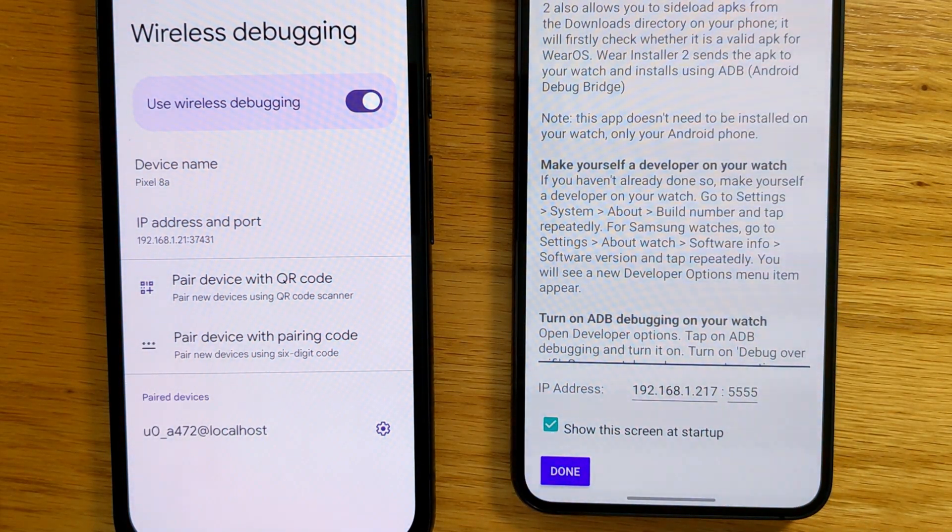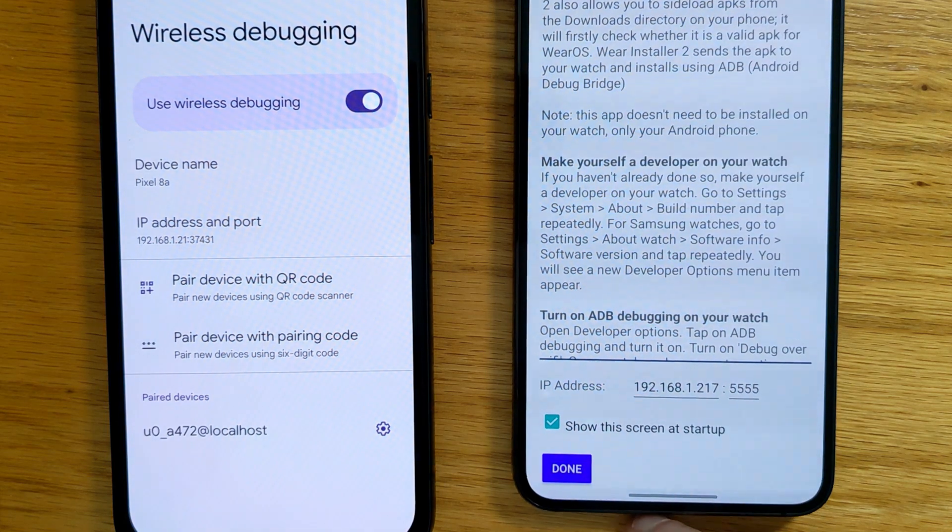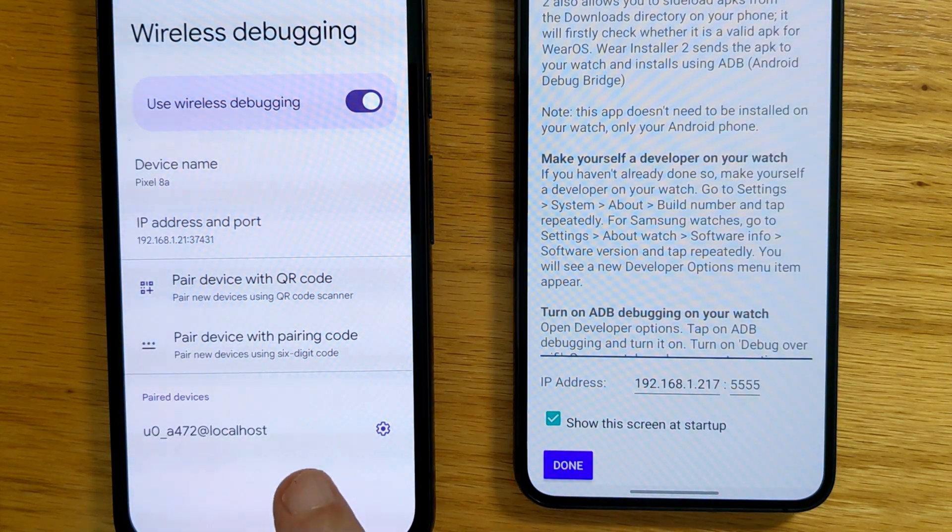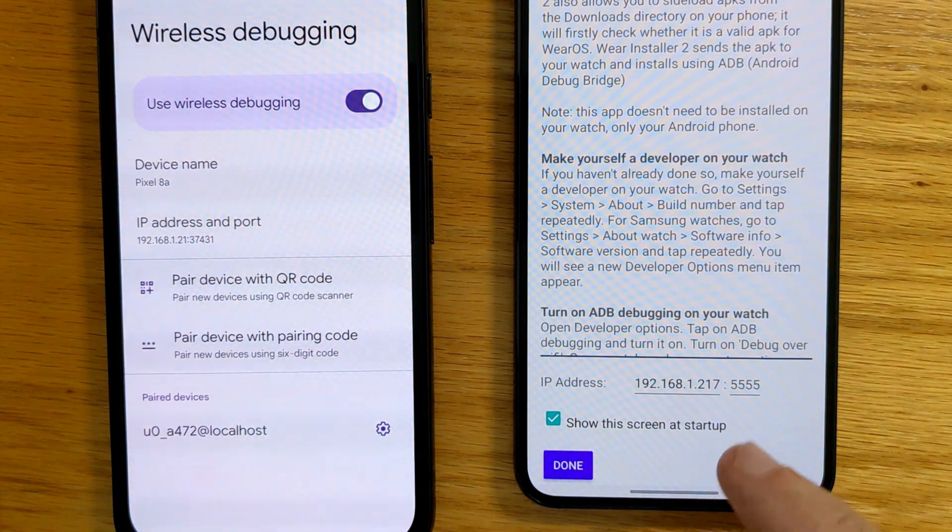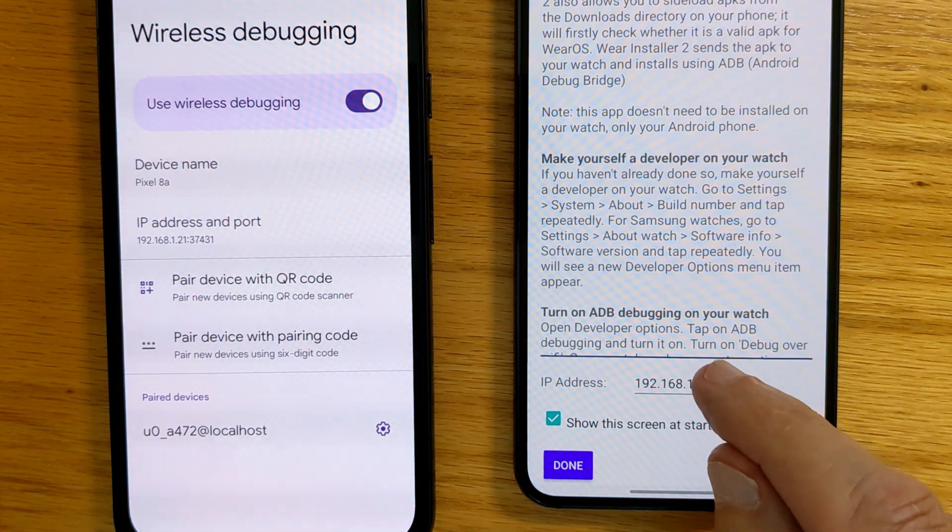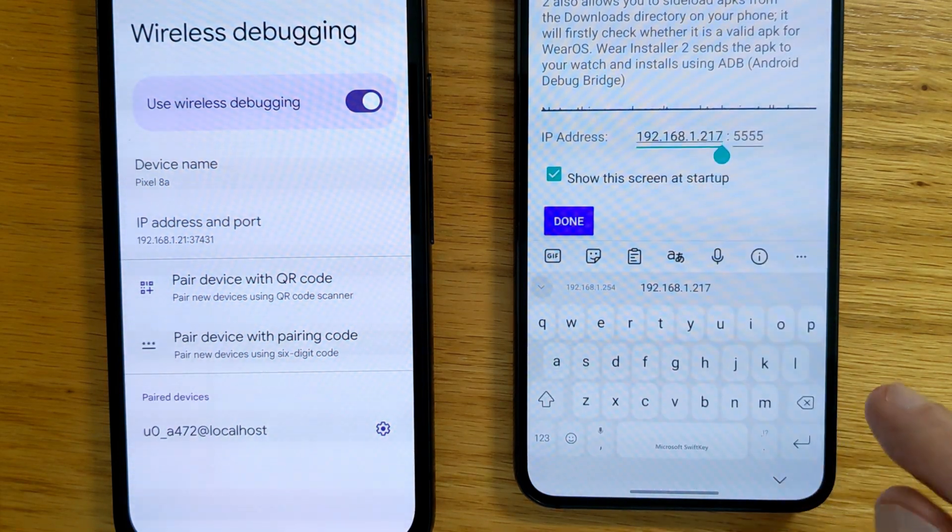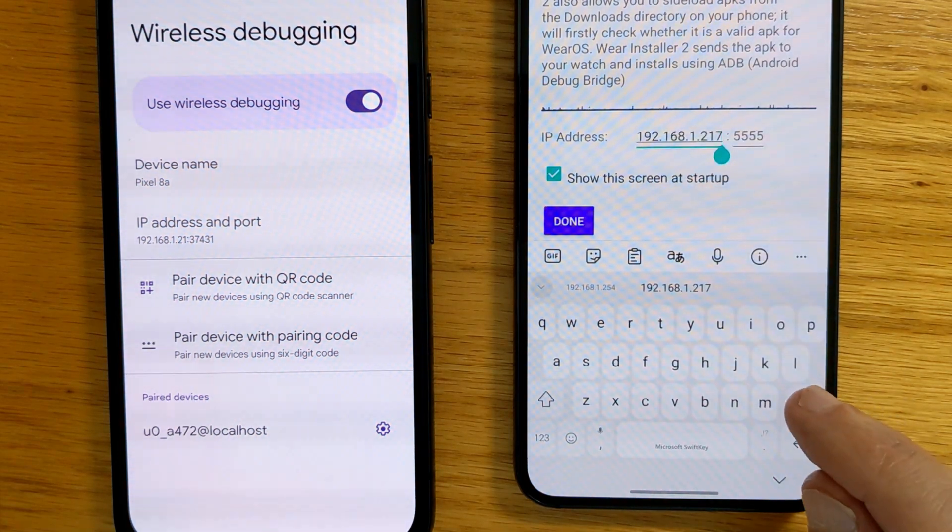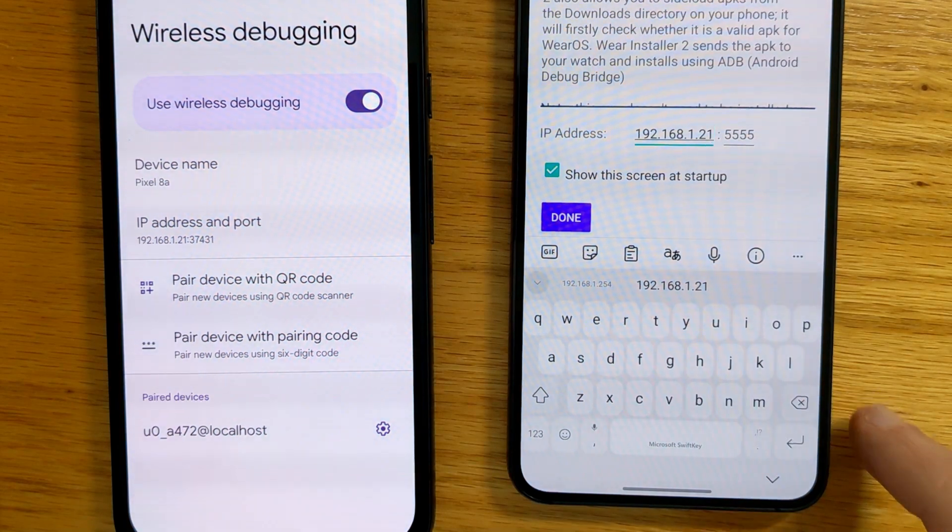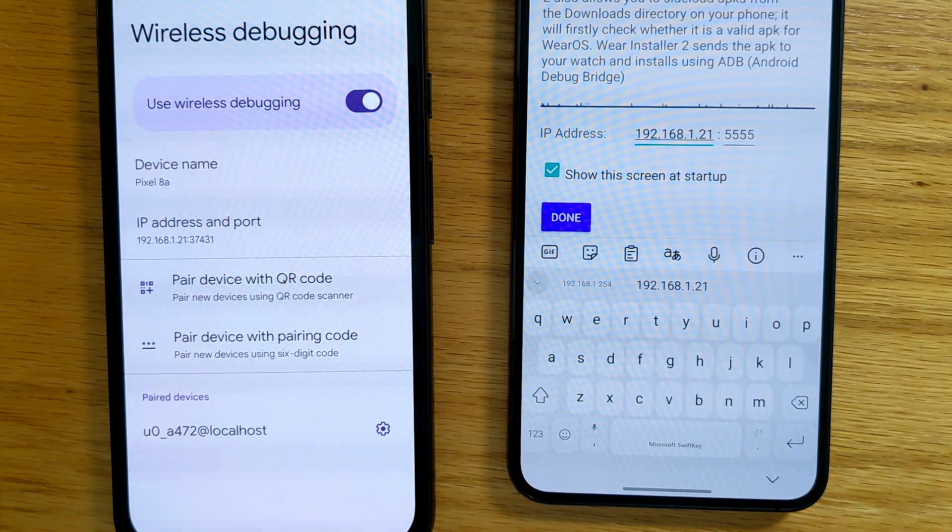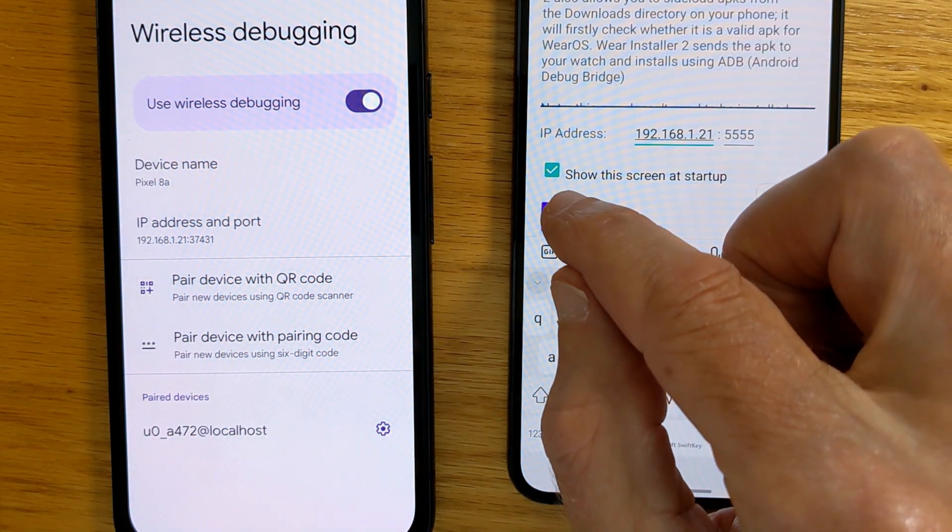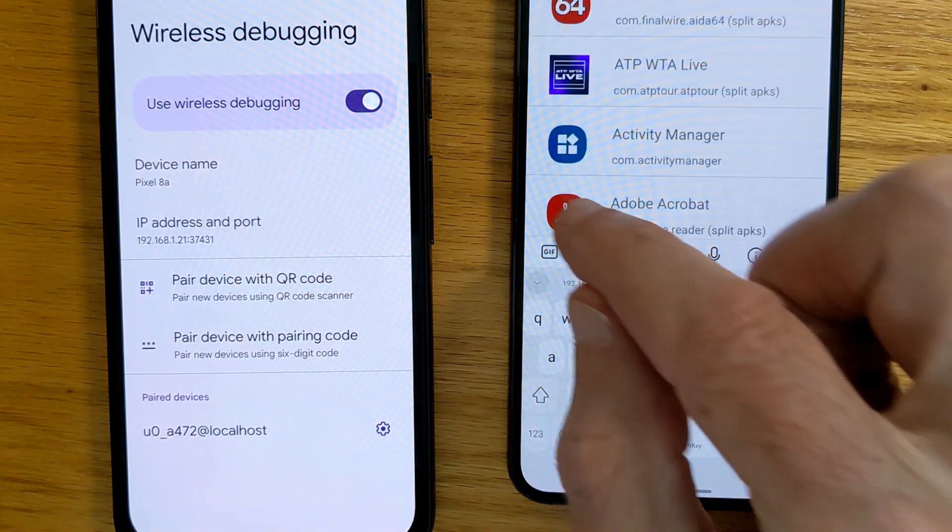So the first thing is to enter the IP address of this phone into Wear Installer 2's home screen. So 192.168.1.21. And tap Done.